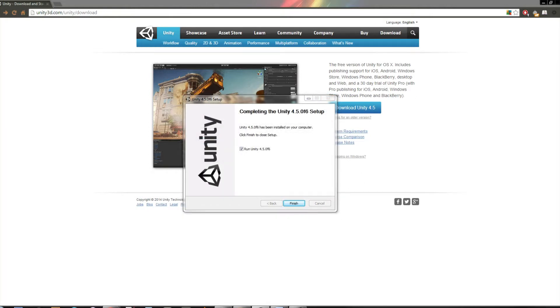Alright, now that we're done installing, we have this window where it gives us the option to run Unity after we finish or leave it. I'm going to run it.